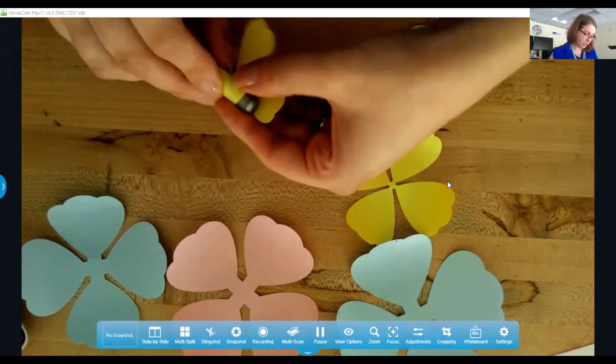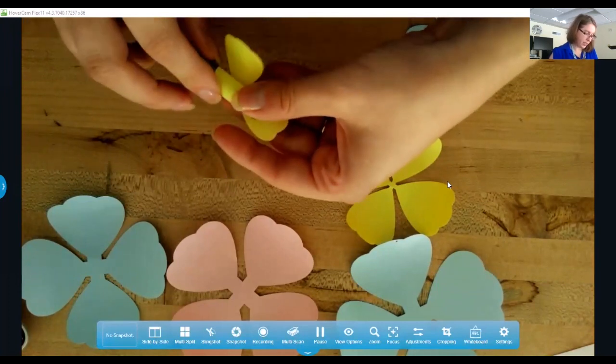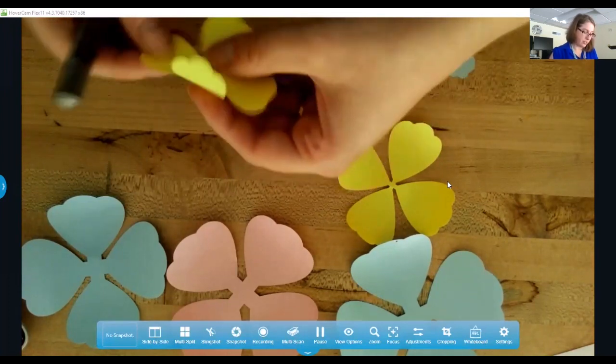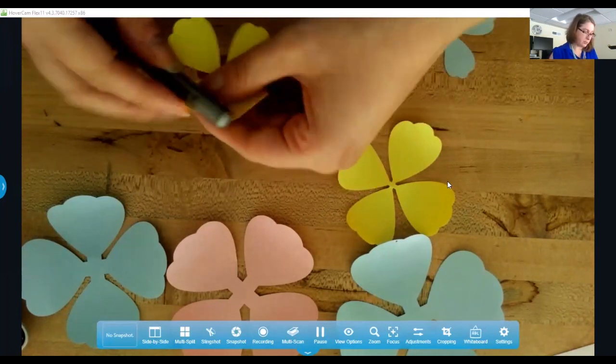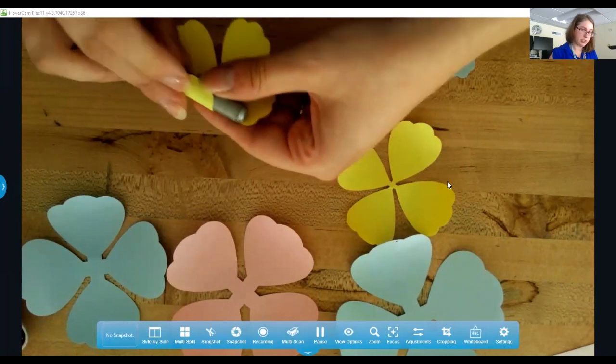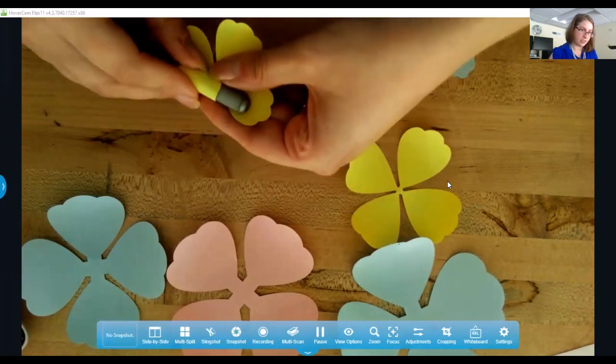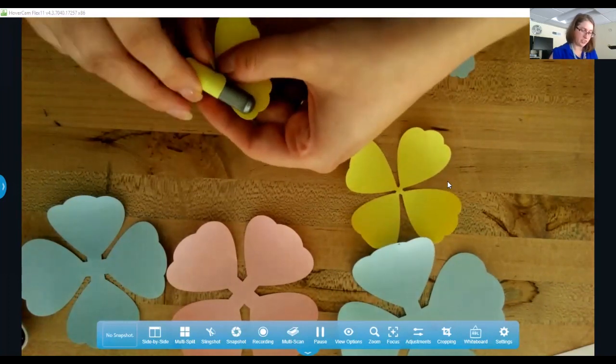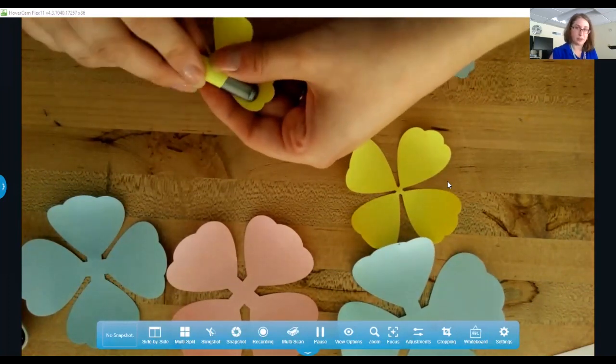But if you have anything specific in mind, we do ask you bring your own materials so that you can complete your project.